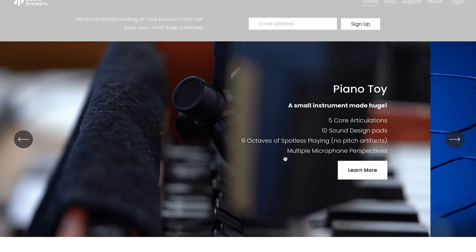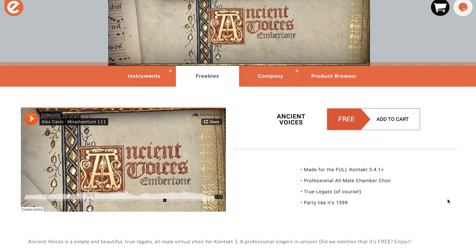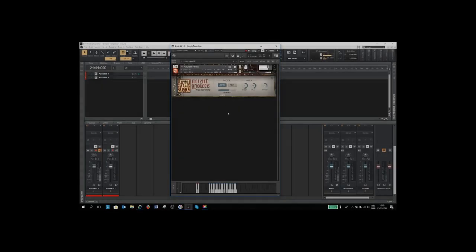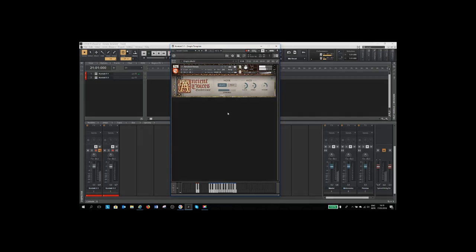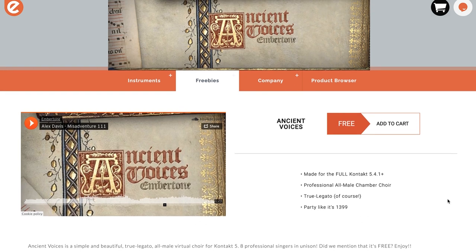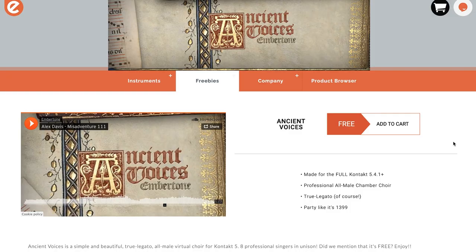Also, Audio Brewers has released a new toy piano, and if you sign your email into their subscription list right on the front page, you'll get a mini version of their new toy piano. Been around for a little while, but in case you missed it, Ember Tone has a freebie here: Ancient Voices — simple, true legato, all-male virtual choir, available for Kontakt 5.8.